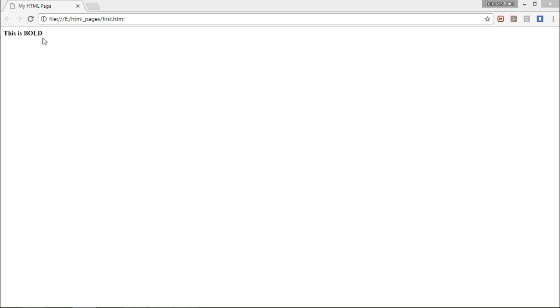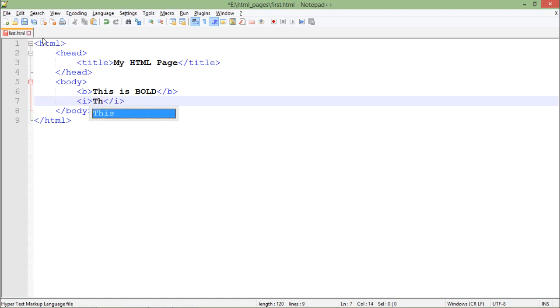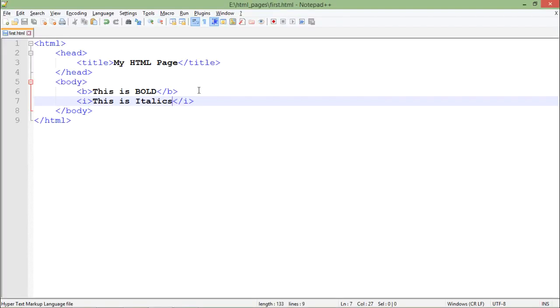As you can see, this particular text is shown as bold. Similarly, I can go for the I tag that is the italics, so it will convert a simple text into the italics font. So as you can see, this is italics.